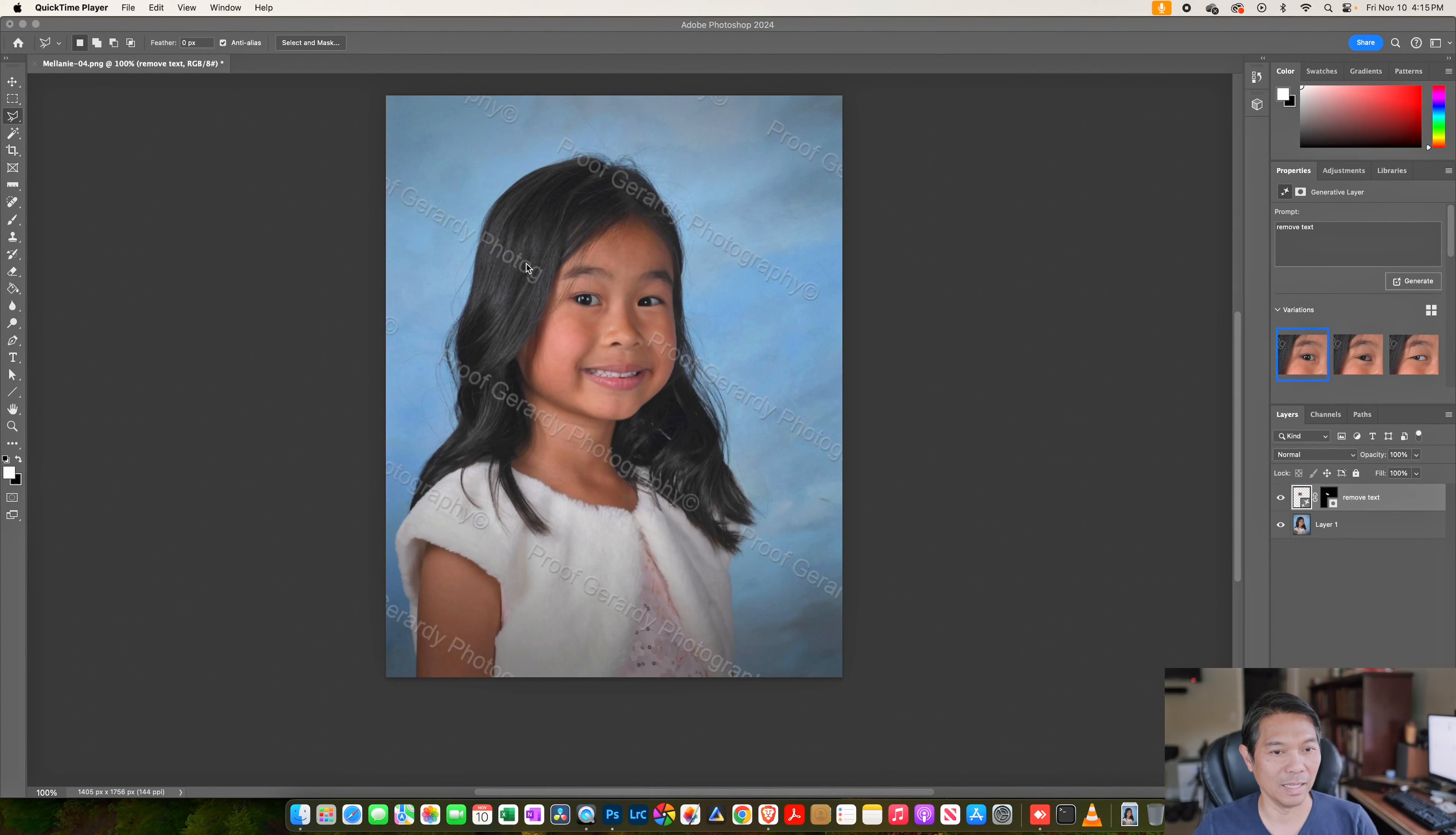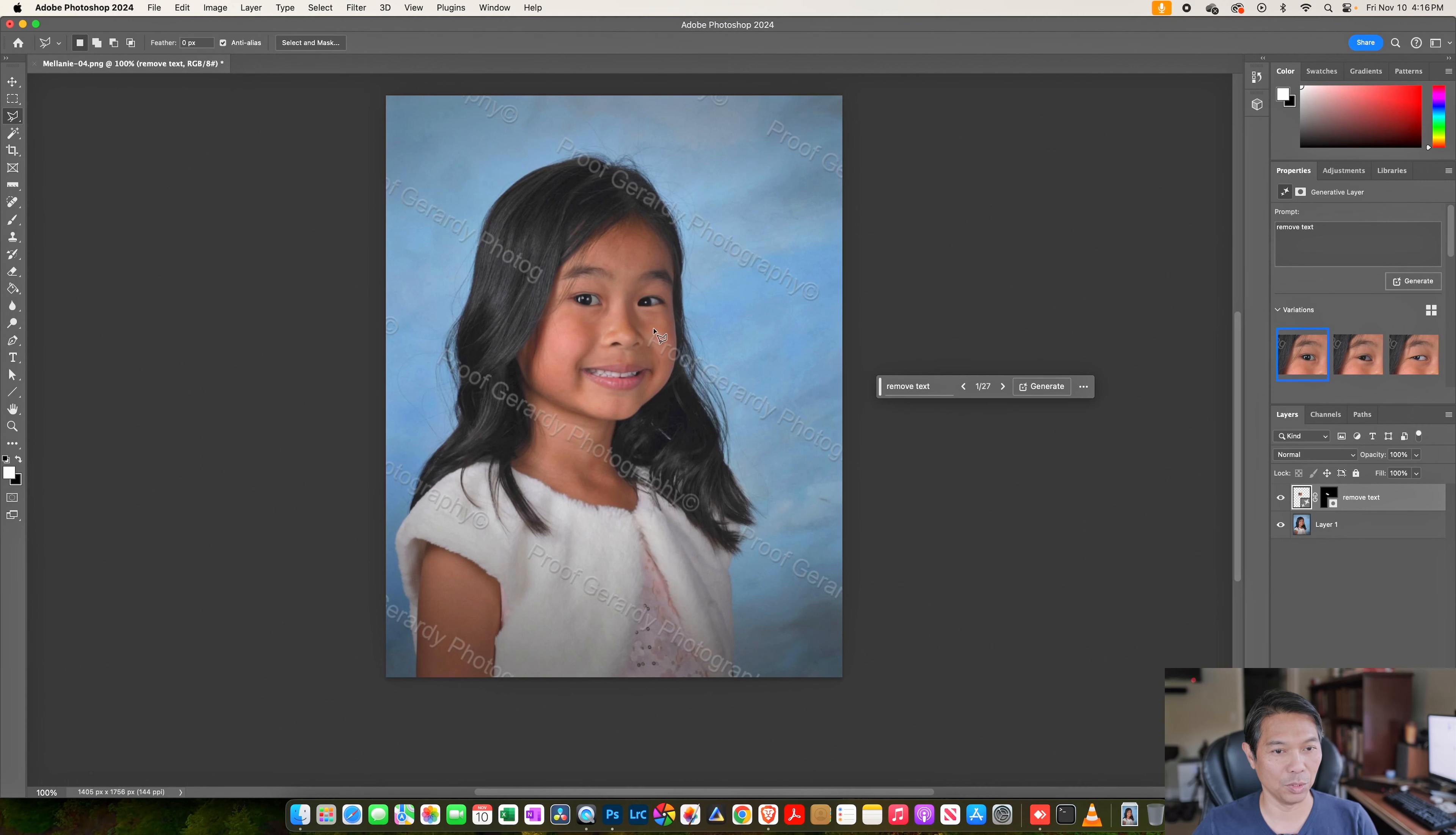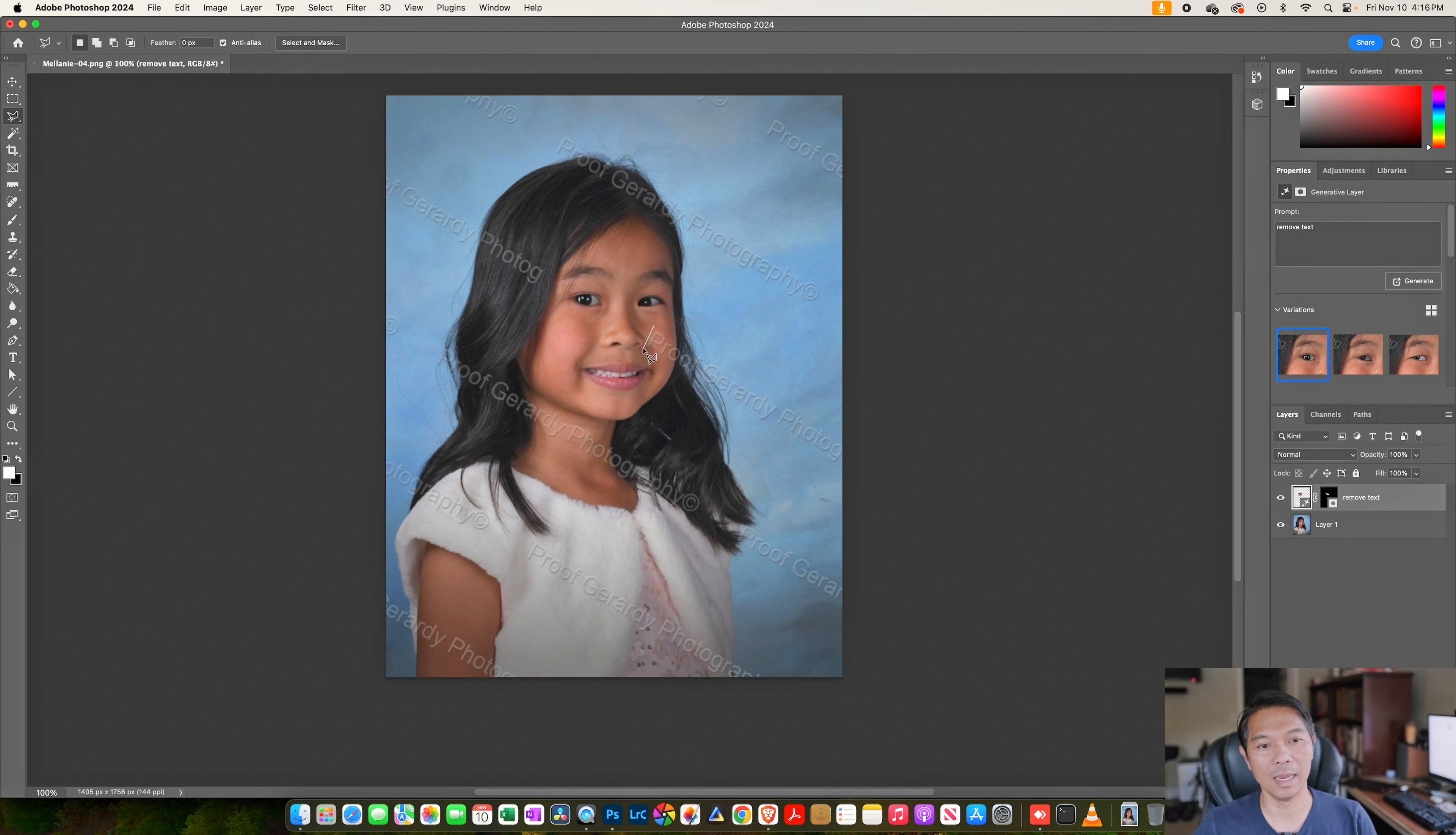So this is my niece Melanie. This is one of her school pictures and her mom asked me if I can remove these watermarks. Now you can debate whether it's something you should do or not, but let me show you how you would do it within Photoshop AI.